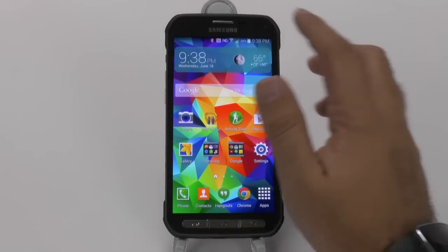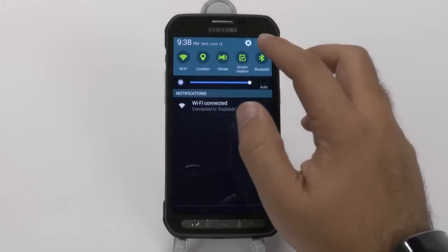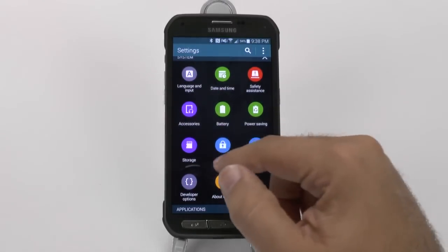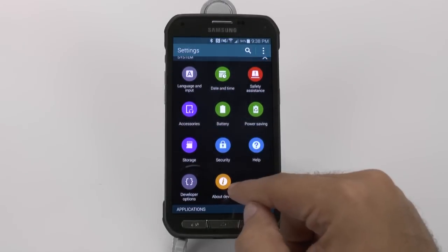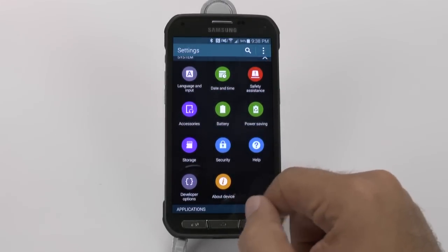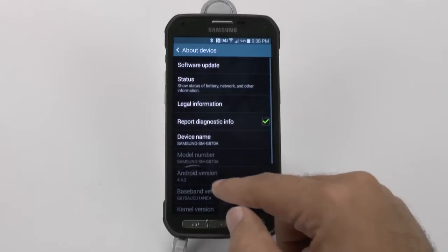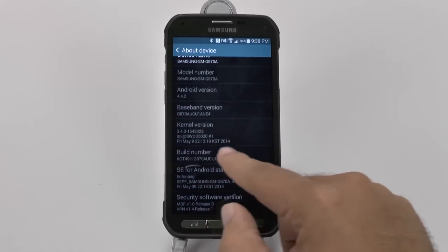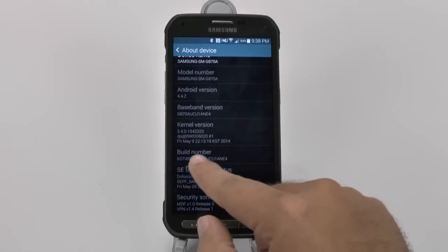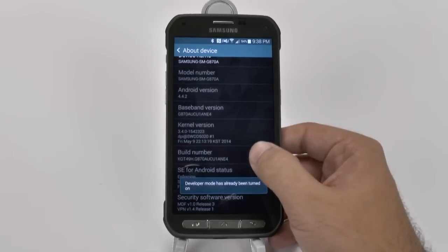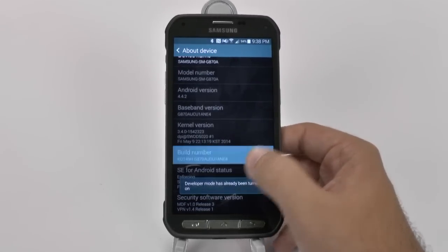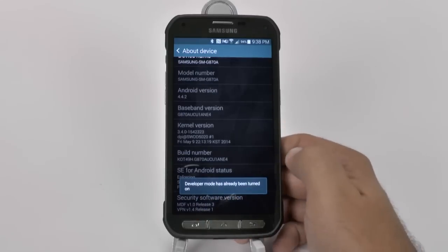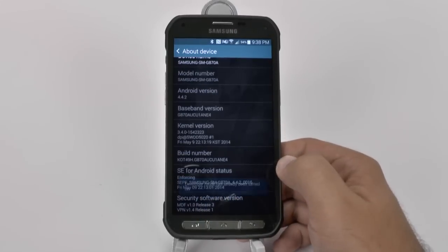The second thing we're going to do is go into Settings and scroll all the way down and go to About Device. When we get here, we're going to scroll up again and hit Build Number. We're going to keep tapping that seven times, and it'll tell you three more times, two more times, one more time, until you get developer options.